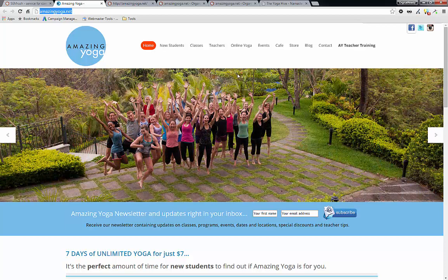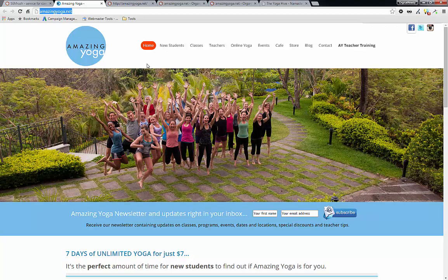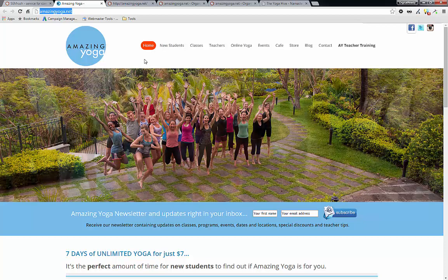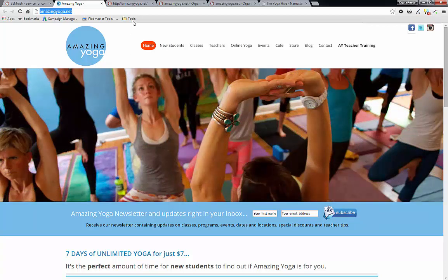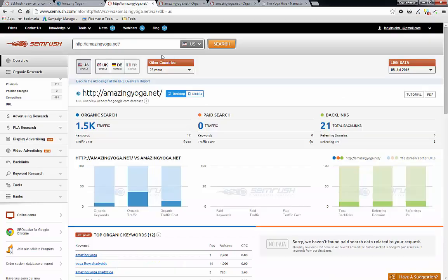So the first thing that we want to do is to find out about ourselves. So I'm going to pretend that this is my website and I want to analyze it. So just by inputting AmazingYoga.net, the URL in the field here and click on search,